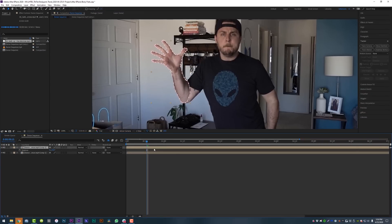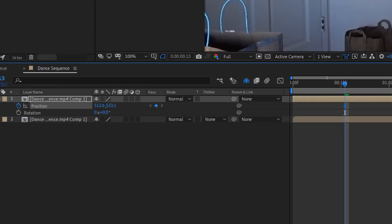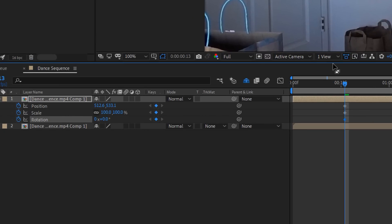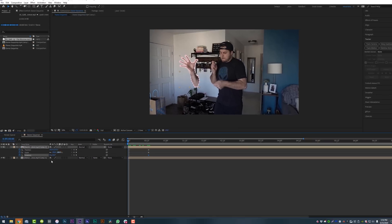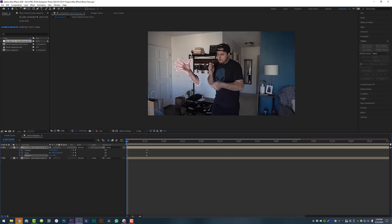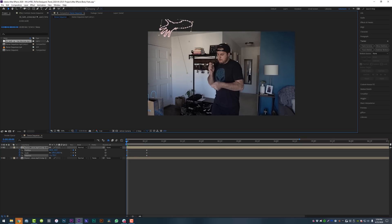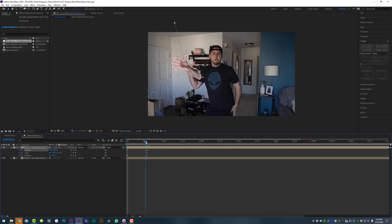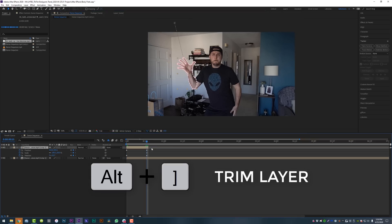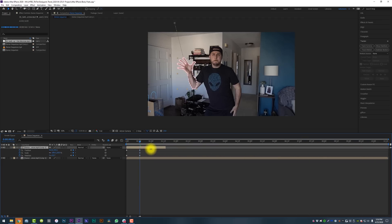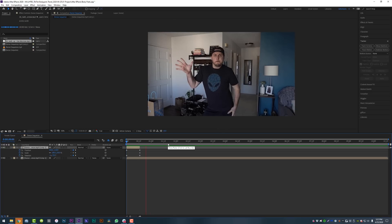Now, without moving your timeline indicator at all, set a position, scale, and rotation keyframe for your freeze frame layer. Then go back to any point before the freeze frame happens and animate your body part flying in — you can do this however you want, just have some fun with it. Now trim your freeze frame layer where your last keyframes are by selecting the layer and hitting Alt+Right Bracket on your keyboard, or dragging your layer from the right all the way over to where your keyframes are. This will make sure that the freeze frame disappears once your body gets into position.